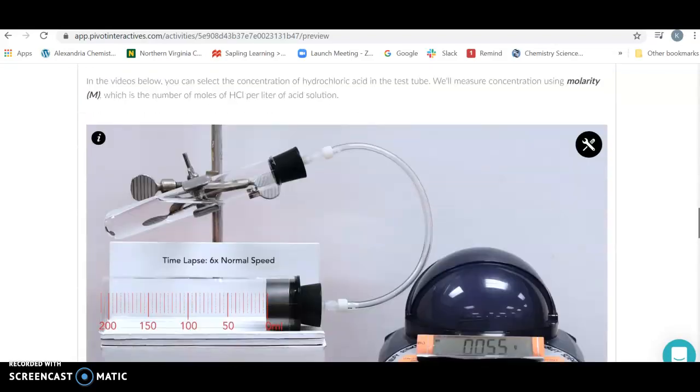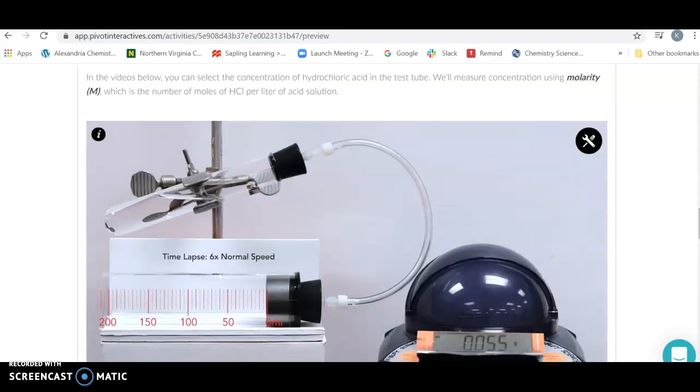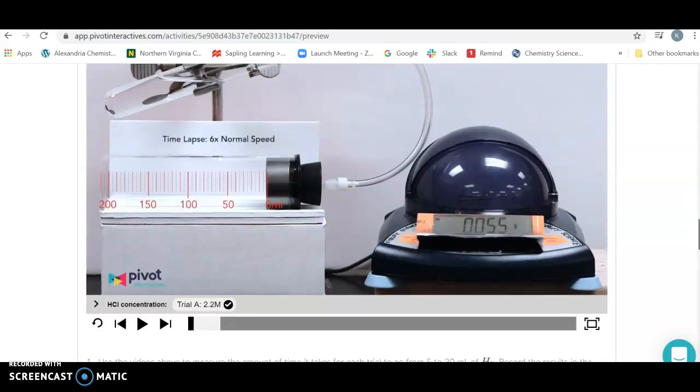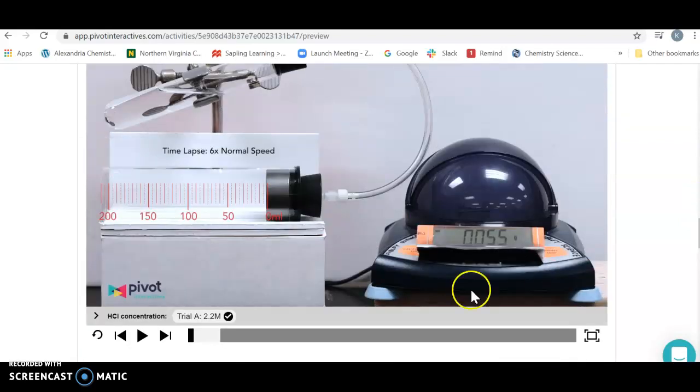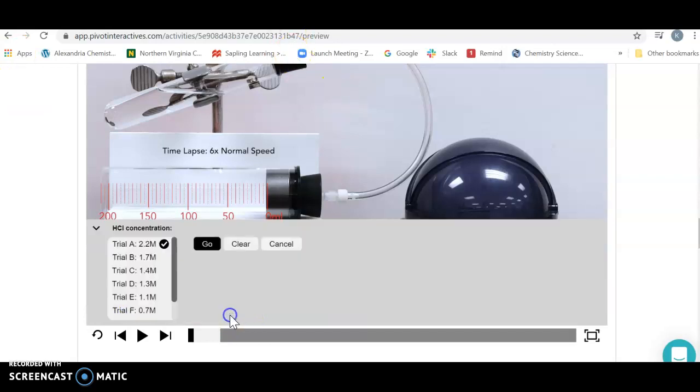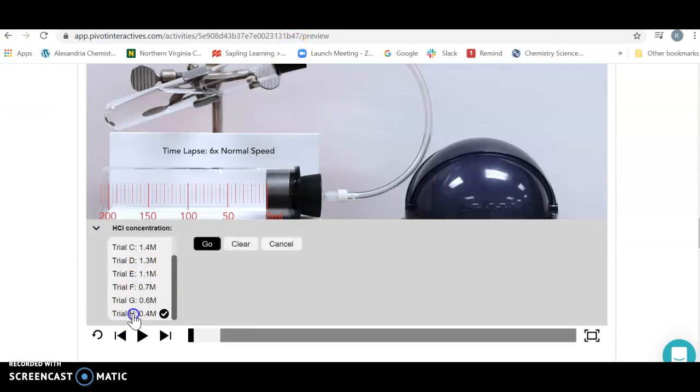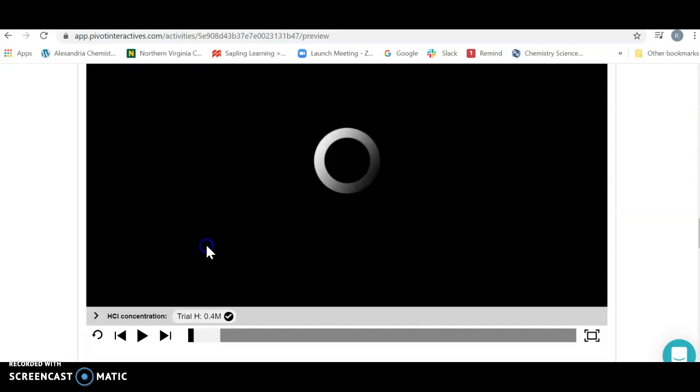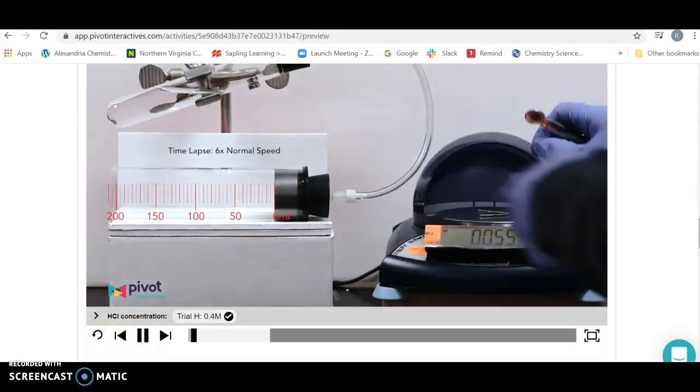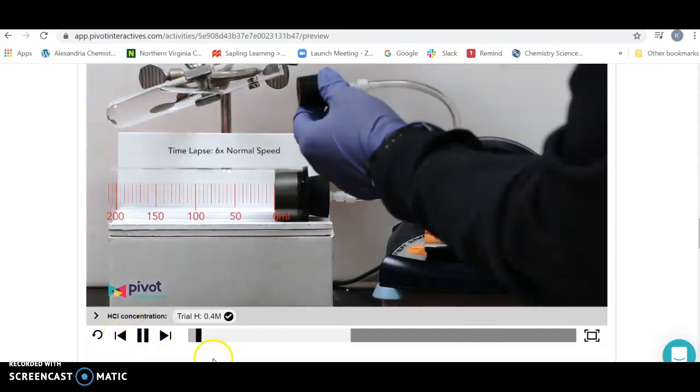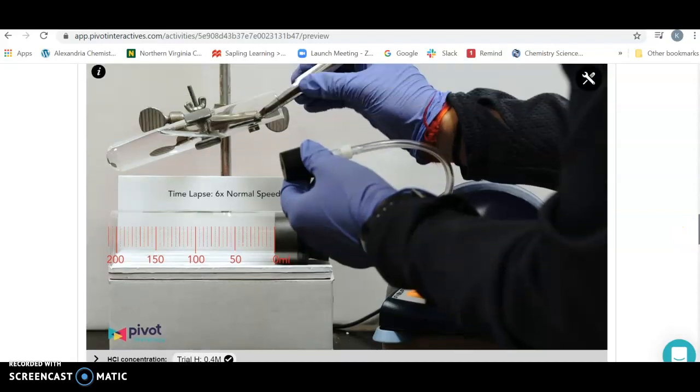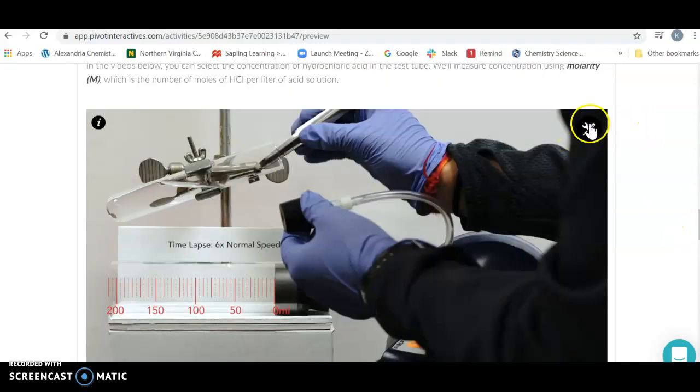In part two we're actually going to do the experiment. We're going to vary concentration of the HCl and see what happens to the rate. To me it makes more sense to go from dilute to concentrated, so I'm going to start at the very bottom. I'm going to press the go button. Note my tools are gone. Pause that. I've got to get my tools out, get your stopwatch.